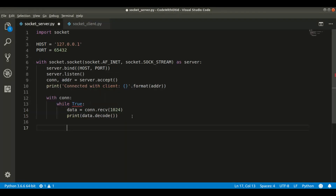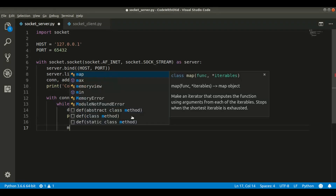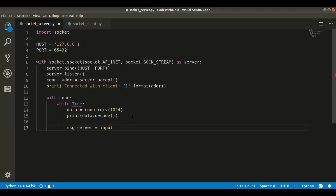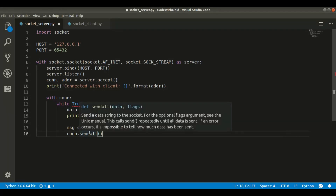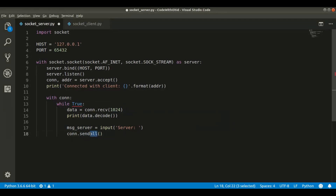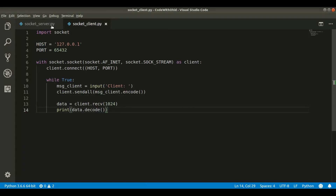Then I take input from the server so we can send it back to the client. We say message_server = input('Server: '). Then connection.sendall() sends the data. The sendall() function is responsible for sending bytes — you can use send() but it's not as smooth; sendall() pushes all the data at once. Before sending, I encode the message into bytes format.